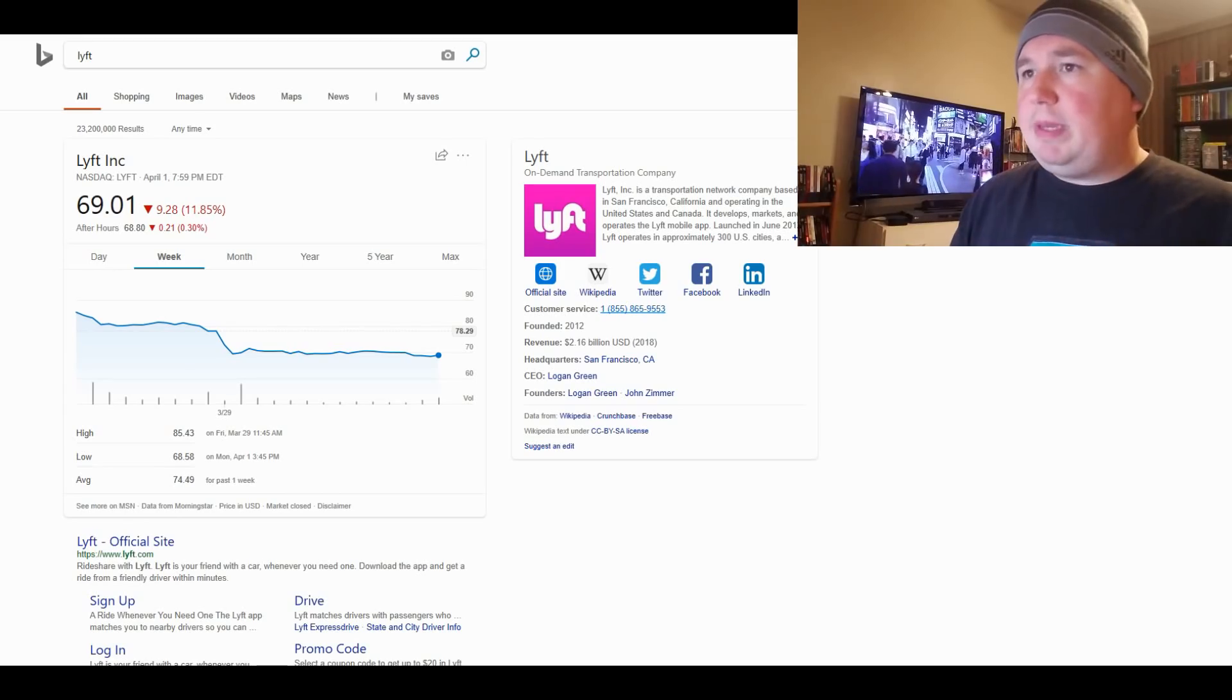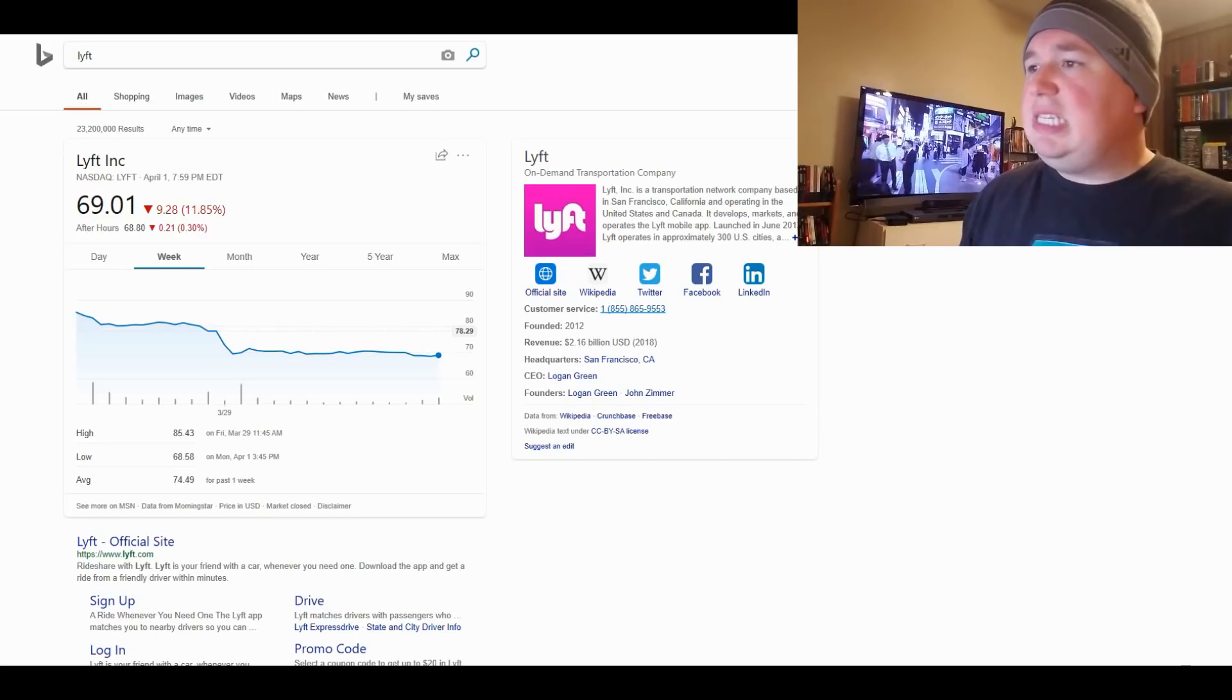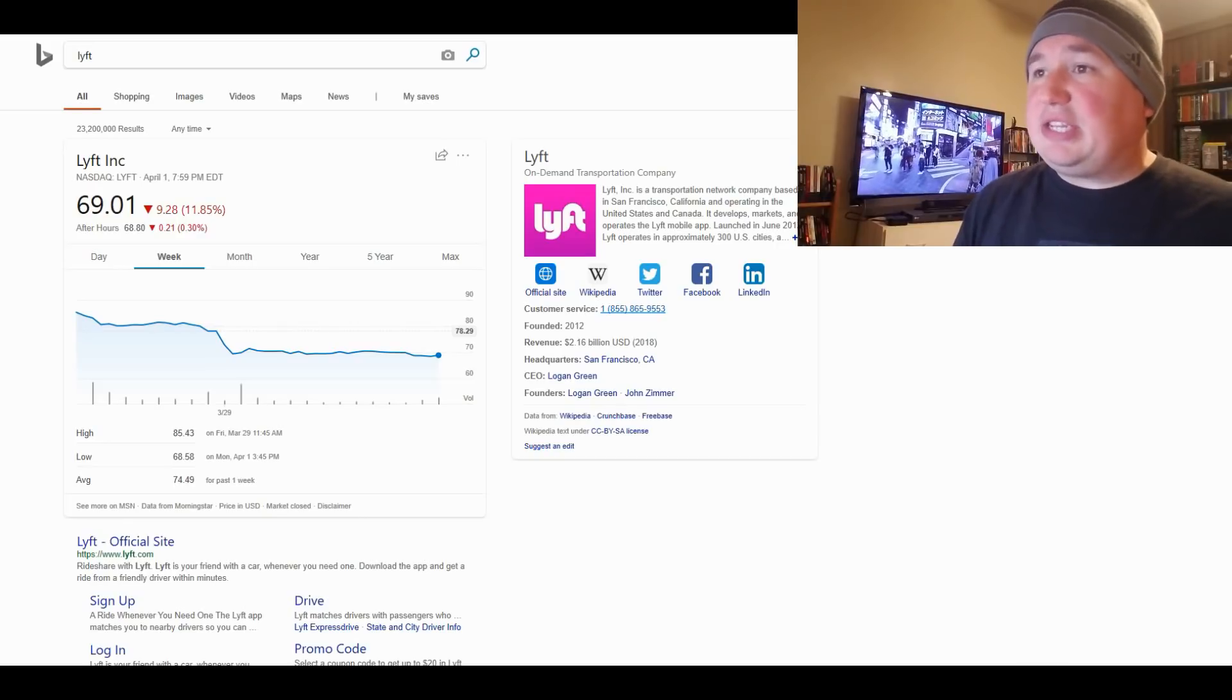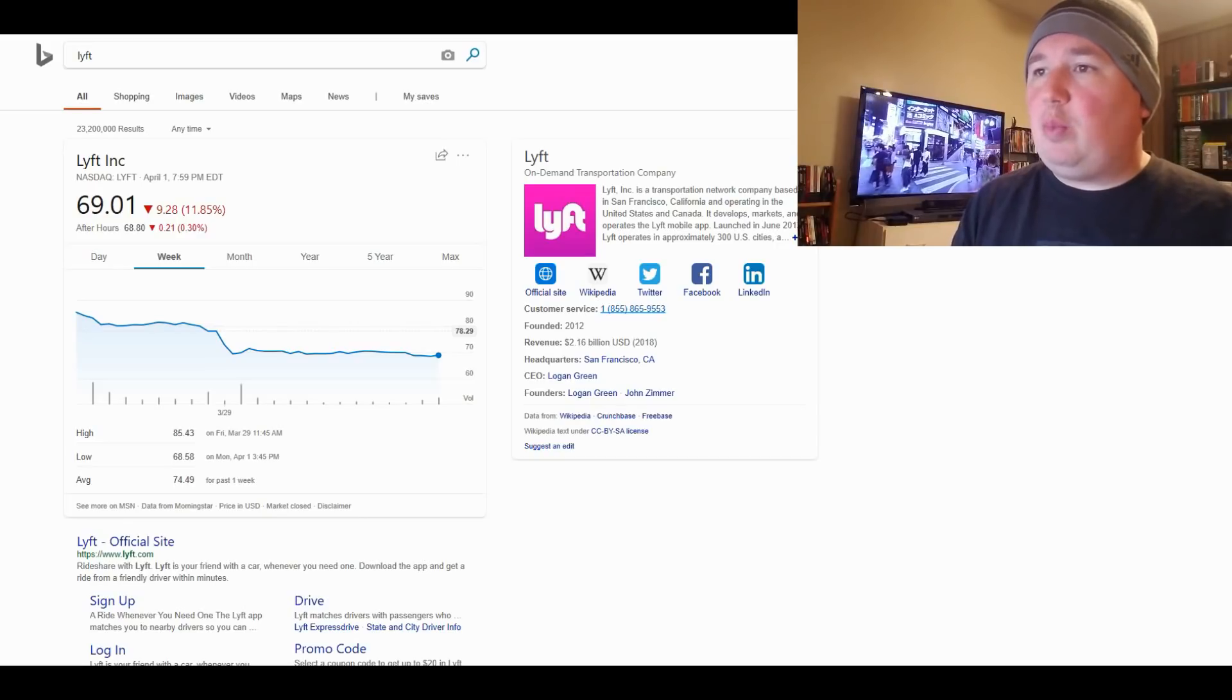The Lyft stock is dropping. Hey everyone, this is Kevin the Entrepreneur, and yeah, we're talking about Lyft stock again. We're just going to jump right into this one because as you can see, the Lyft stock is not doing very well.